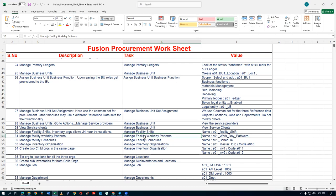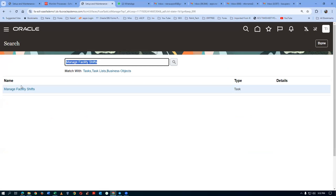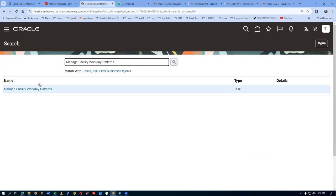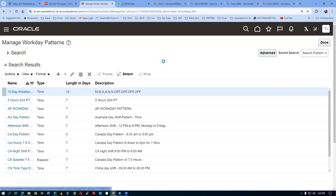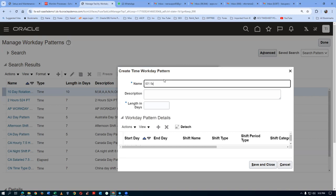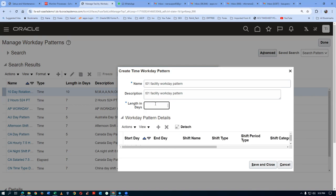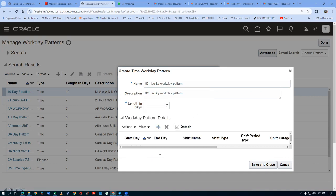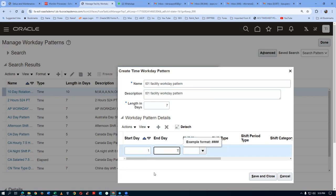Take a copy, paste it, then click on Manage Facility Workday Patterns and click on the hyperlink. Click on plus. I will say T01 facility workday pattern. Take a copy for the description. The length is days — give it seven days, and all seven days it is going to work. Click on plus in the bottom section — start day is 1, end day is 7, and the shift name is T01 — give a tab and the shift will come. Click Save and Close — the workday pattern is completed.